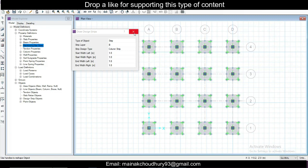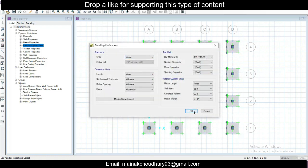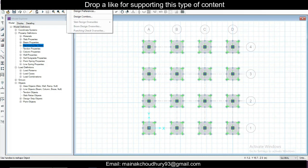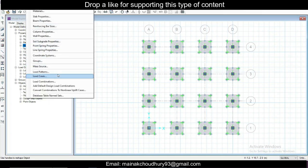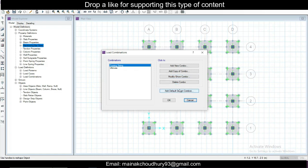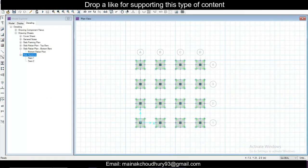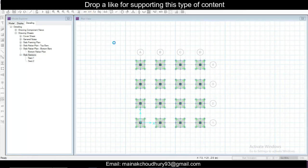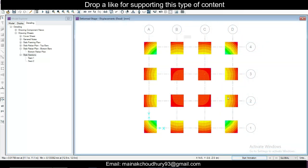Once design strips are done, close the draw panel. Go to Detailing > Detailing Preferences and change preferences if needed. Then go to Define > Load Combinations — you can see the two combinations already added. Add long-term and initial combinations as well, then click OK. Finally, go to Run > Run Analysis and Design again.